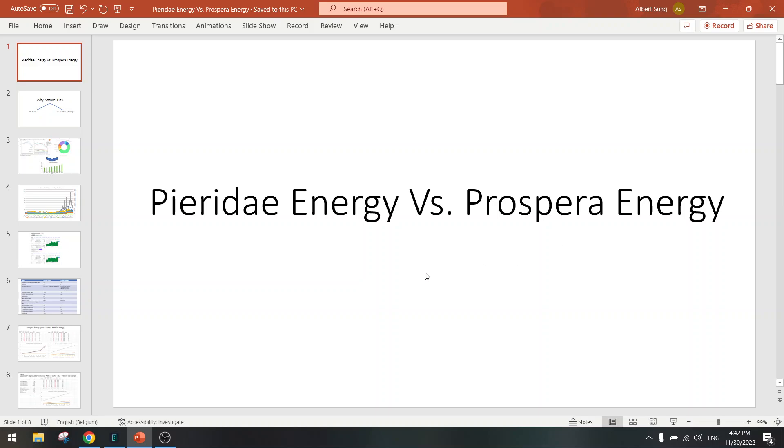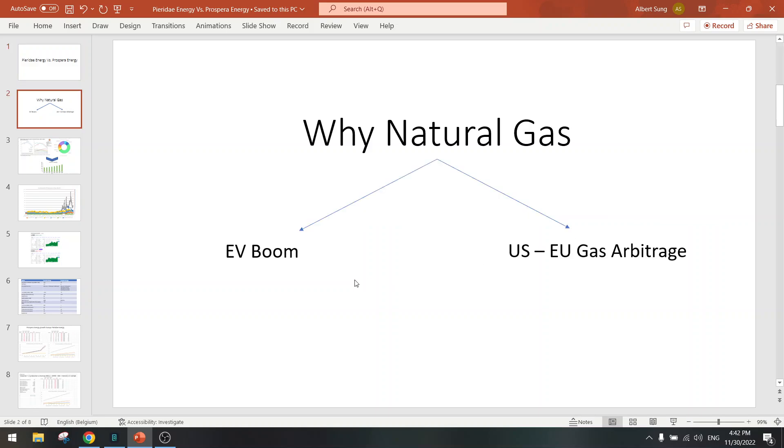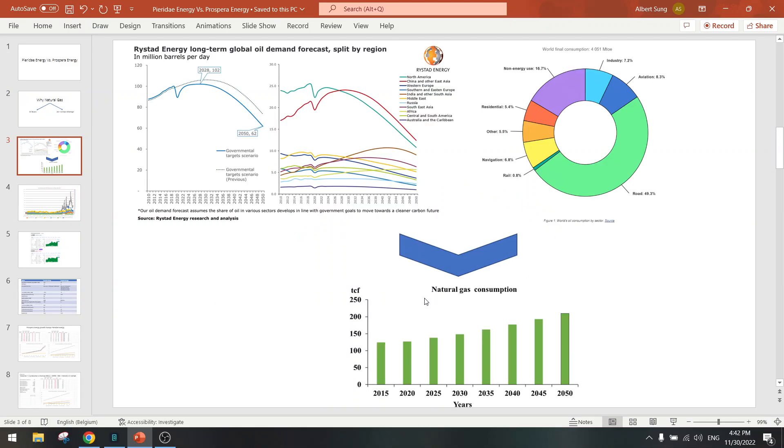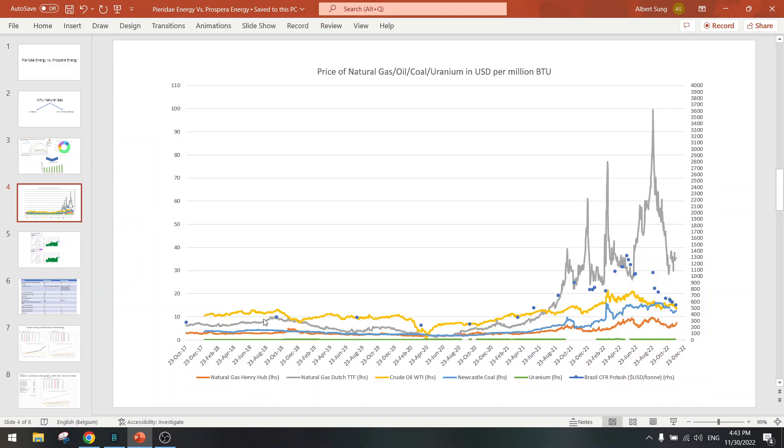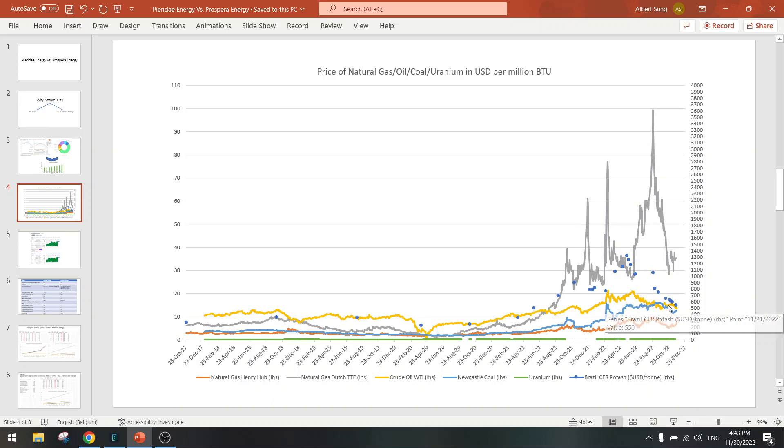First of all, why did I invest in natural gas, which is Pieridae Energy? Because of the EV boom, because of the US-EU gas arbitrage. Natural gas consumption is going to go up, and this is the arbitrage between US gas and EU gas. Now Prospera Energy is in oil, so there is no arbitrage on oil.